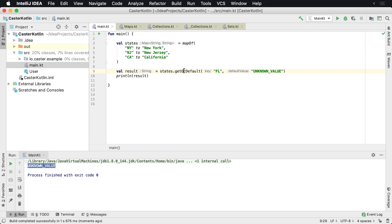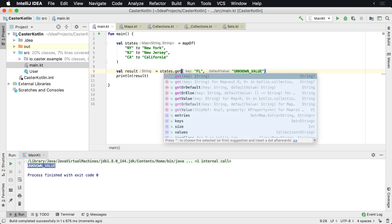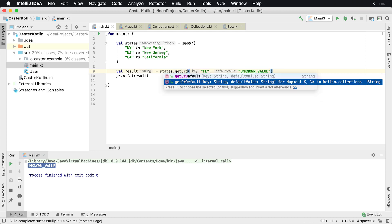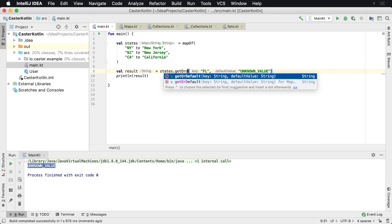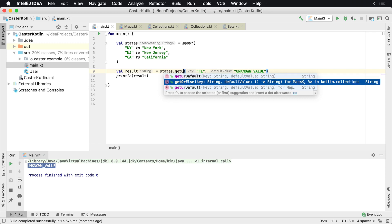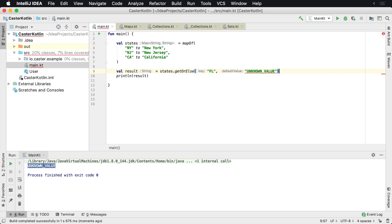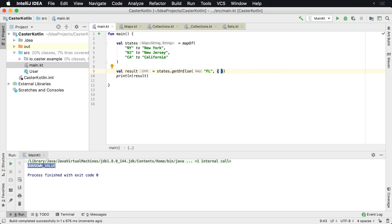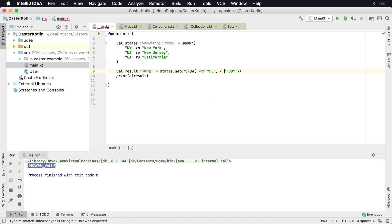You can also use getOrElse. getOrElse is going to allow you to provide a function where you can actually provide, you know, return some code, which could be whatever, could be foo.